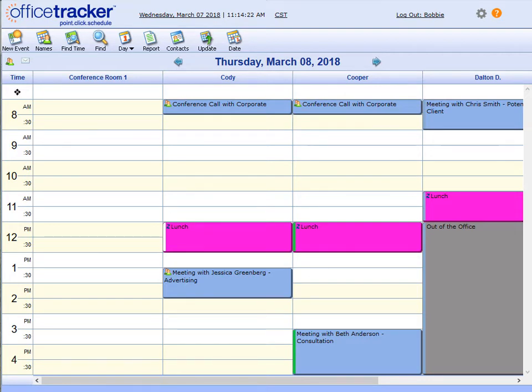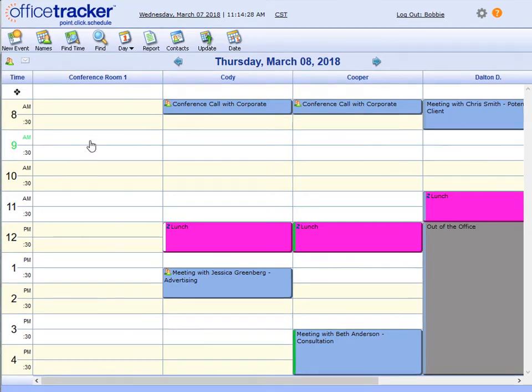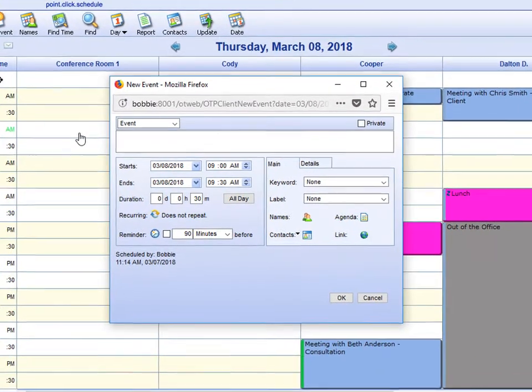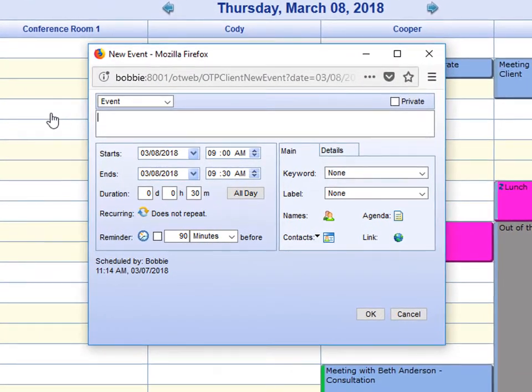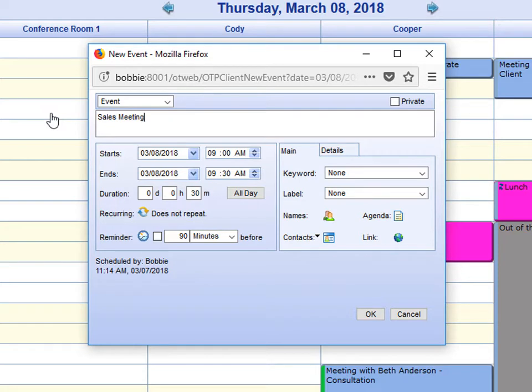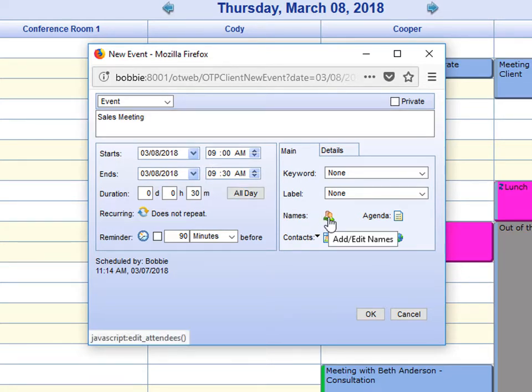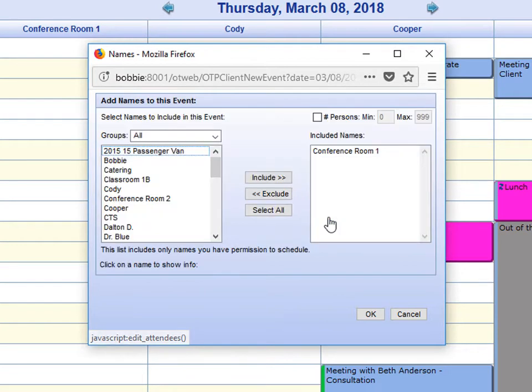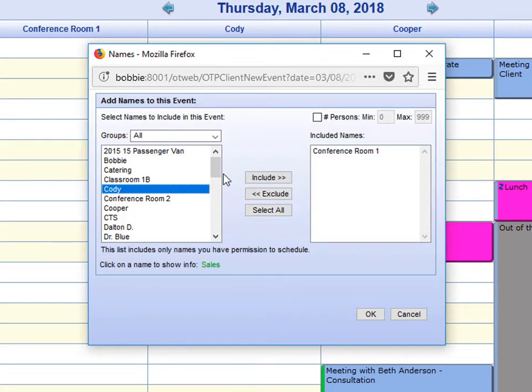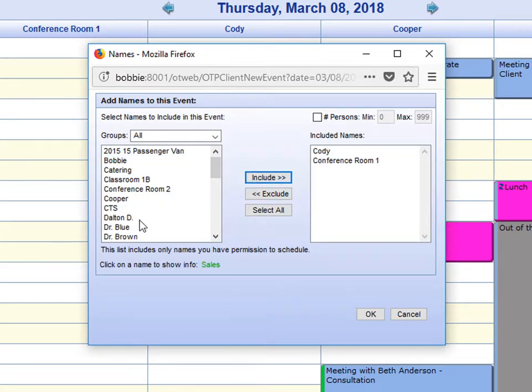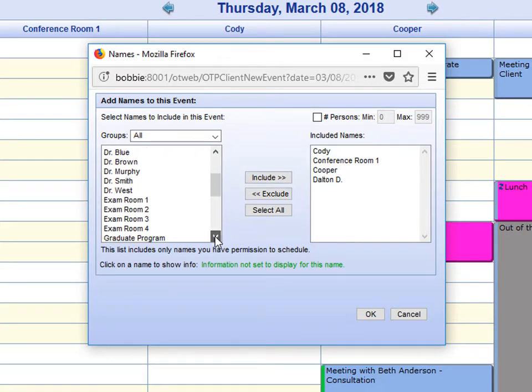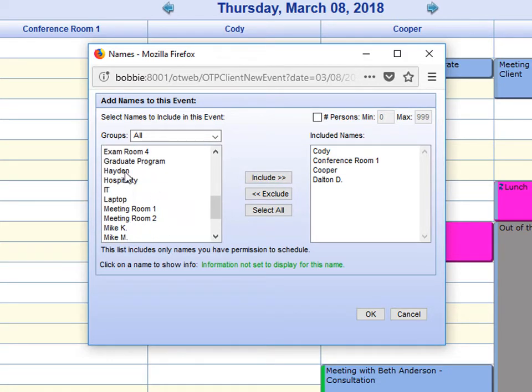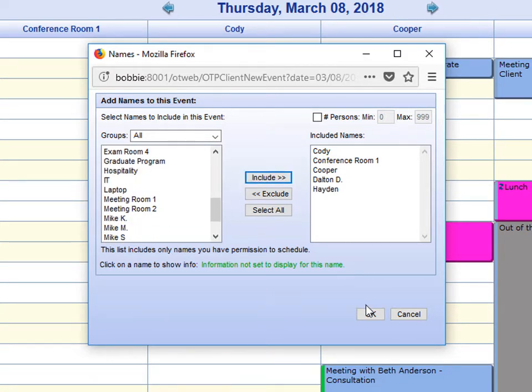Let's look at how to schedule a group meeting when using the web client. Click on the open time slot. Add the description of the event. You want to add the names of the people that need to be included in the event. And say OK.